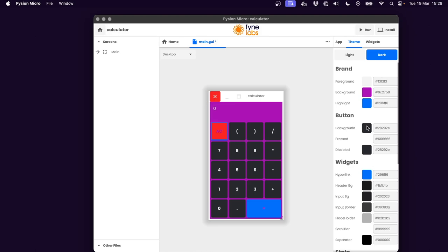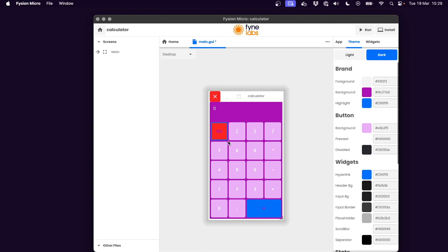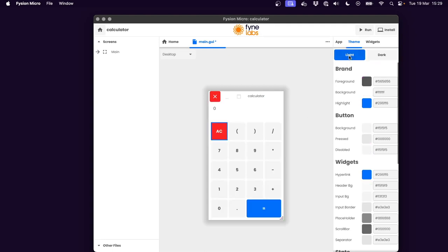And I suppose our buttons could have a slightly different color. I have a pale purple here that I have been using. Let's try that.